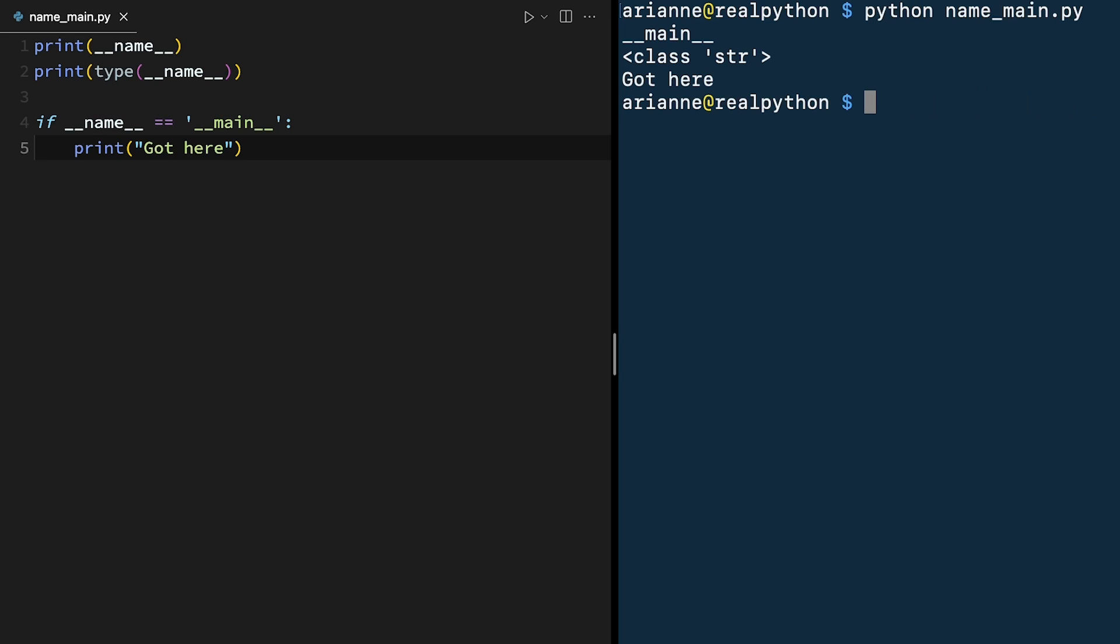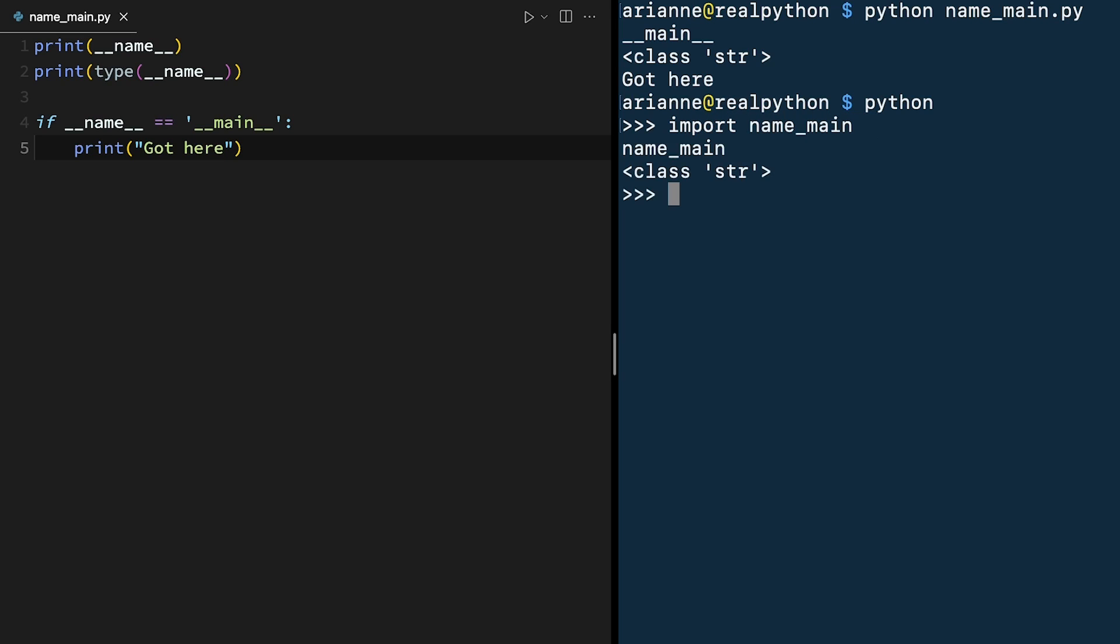Now if we were to import this, let's see what happens. We can import it in the Python console. We can say import name main like that, and now the dunder name is equal to name main, which is also a string, and got here did not print out.